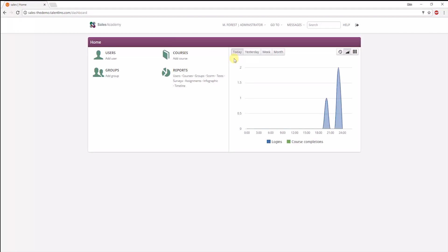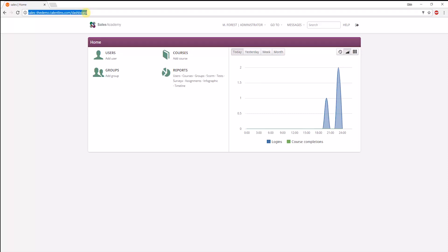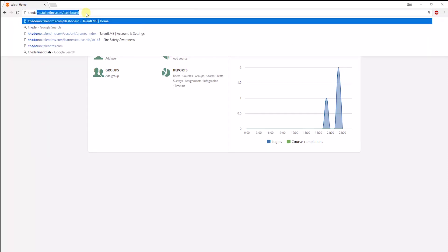Logging in, you can see that a branch admin has a different dashboard and only has access to the courses, users, and groups assigned to this branch and to the respective reports. Their permissions and access can be tweaked further by the main admin through the user type option. Let's go back to the main portal.